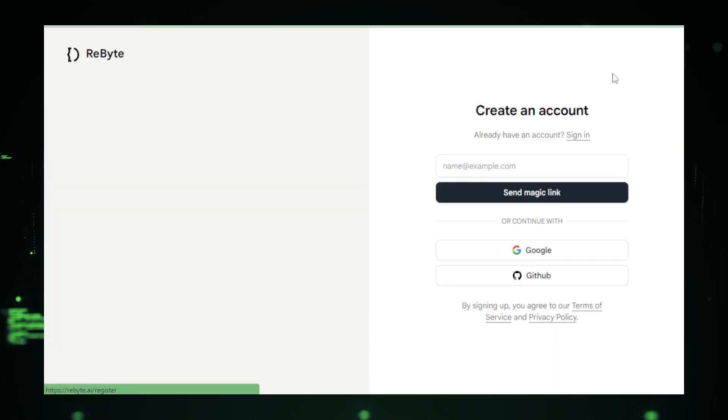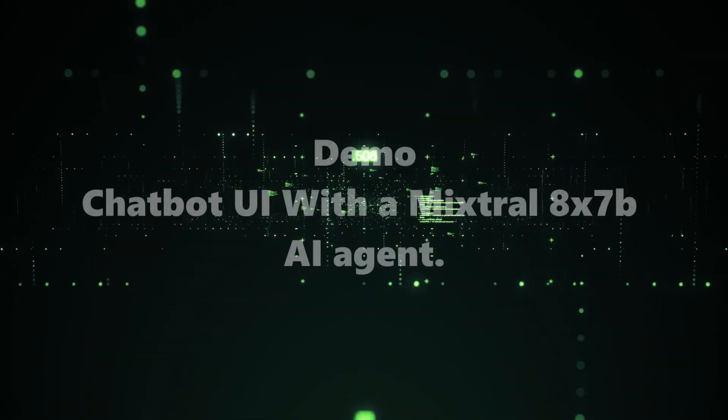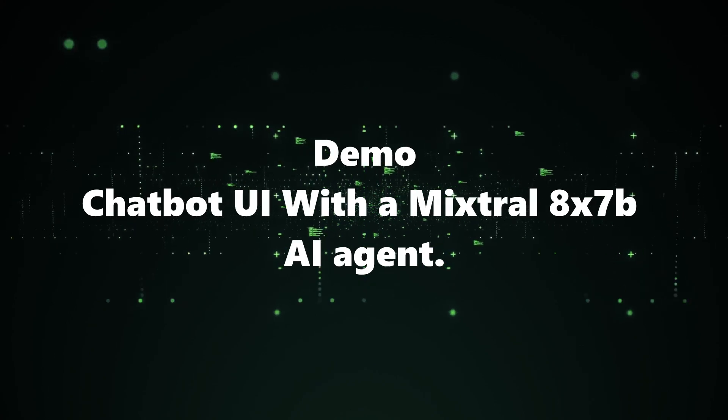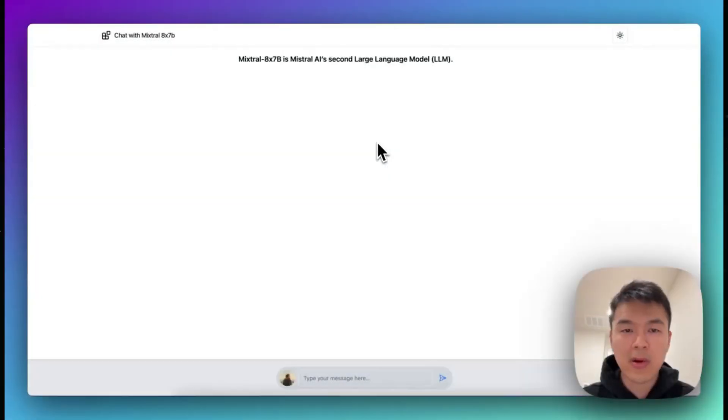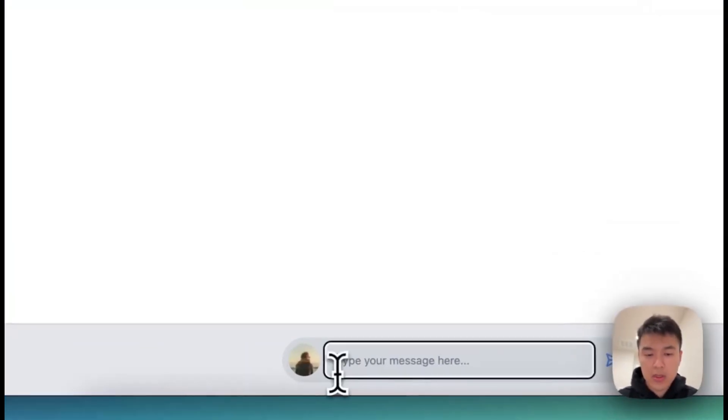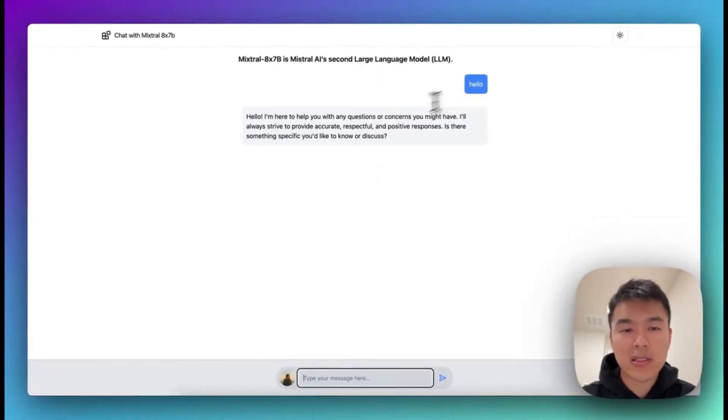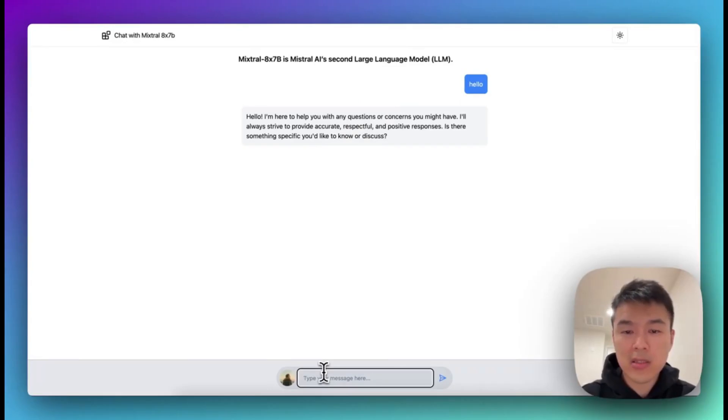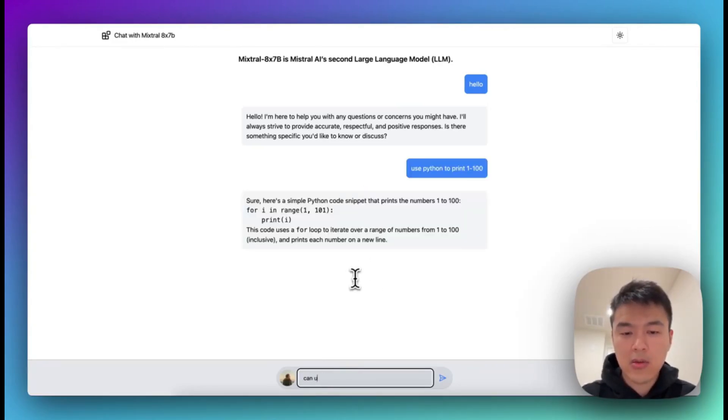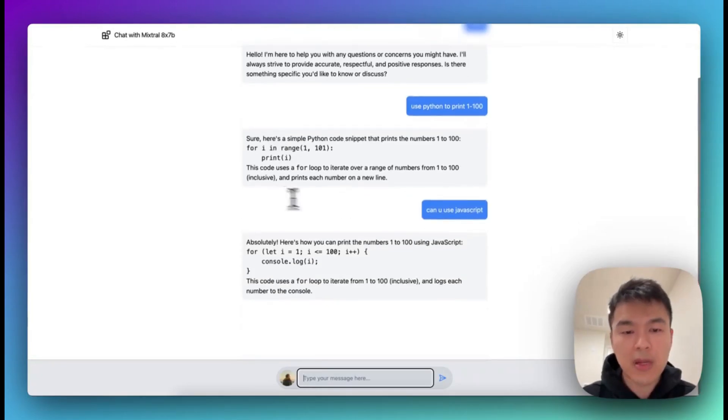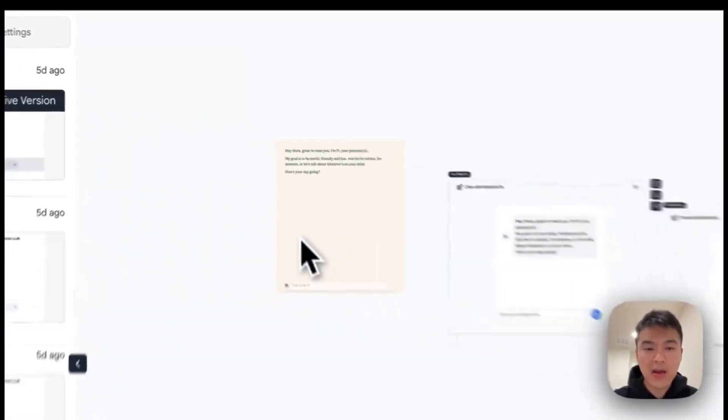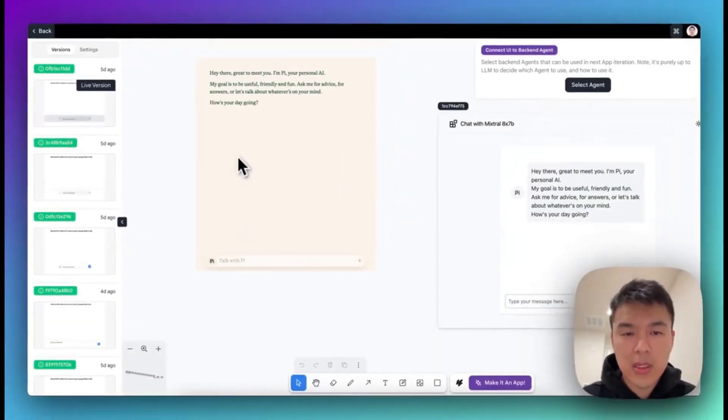First demo: a chatbot UI with a Mixtrel 8x7B AI agent. Hello everyone, let me show you how to create this web application without coding on the platform. So let me show you how this is working right now. It's actually sending the request to the Mixtrel backend through an AI agent. So we can do like use Python 2.1200. Yeah, I'm just going to show you it actually works. So then on the ReBite platform, how do we get started?